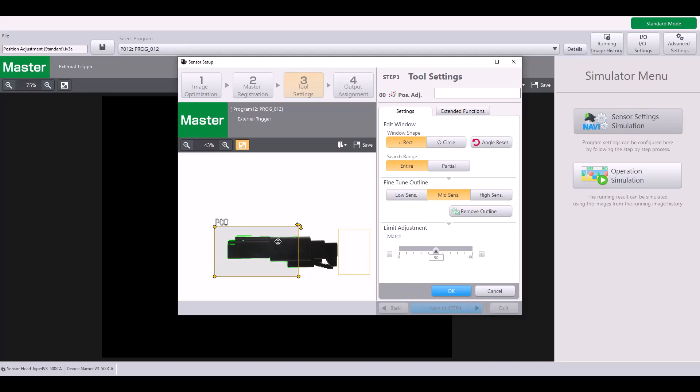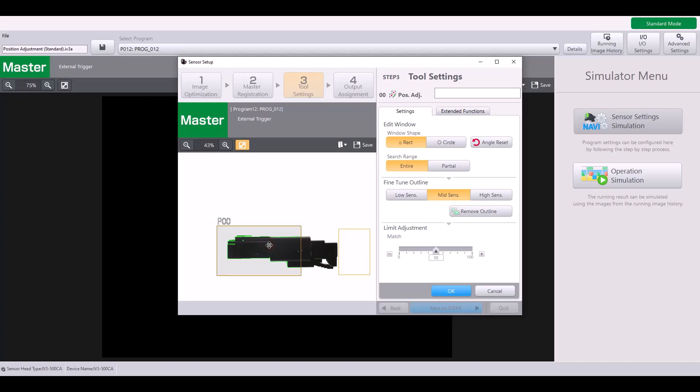However, this half of my clip is the same on a good and a bad part and it will always be present when I am taking an image. So I want to use this half of the clip for my position adjustment.